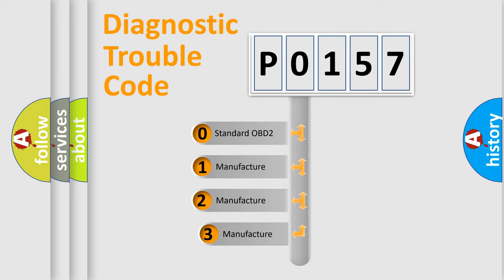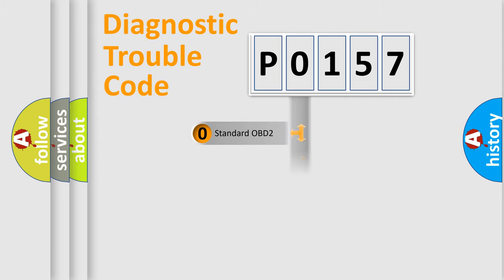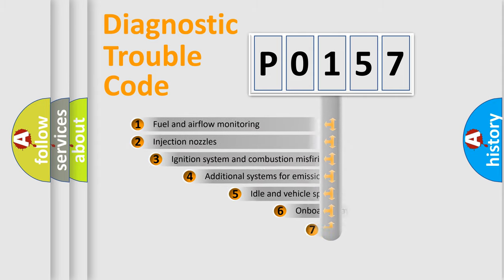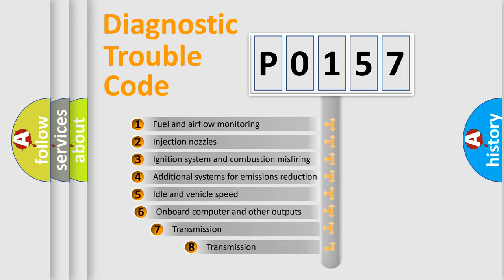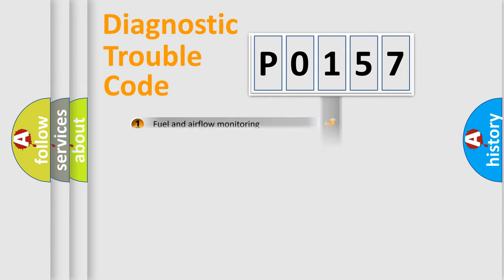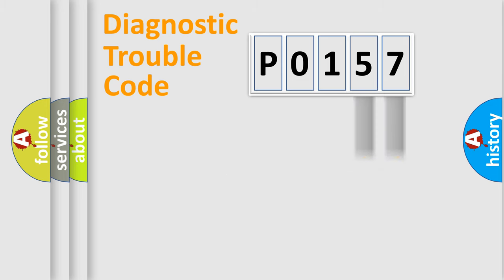If the second character is expressed as zero, it is a standardized error. In the case of numbers 1, 2, 3, it is a more prestigious expression of the car-specific error. The third character specifies a subset of errors. The distribution shown is valid only for the standardized DTC code. Only the last two characters define the specific fault of the group.